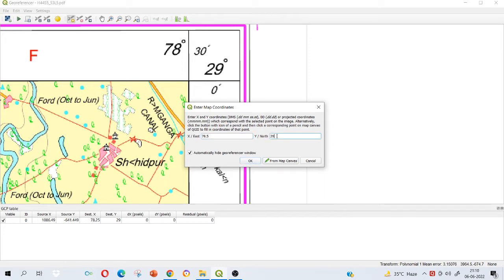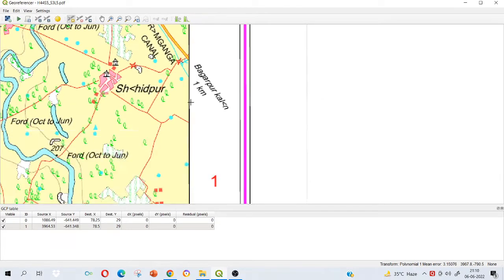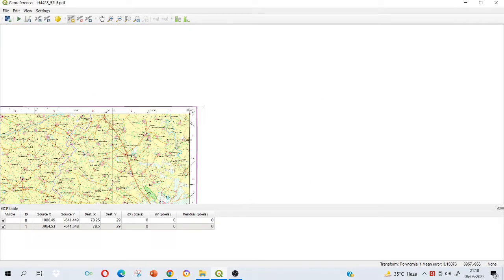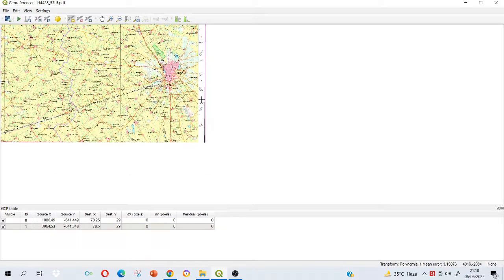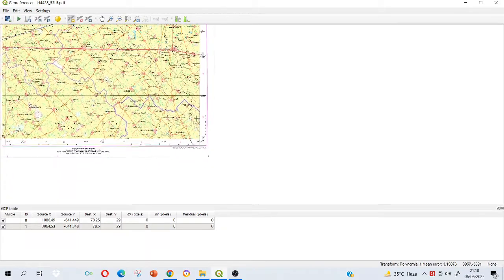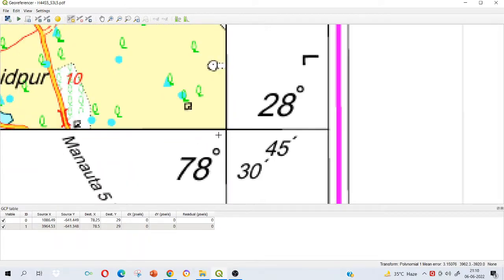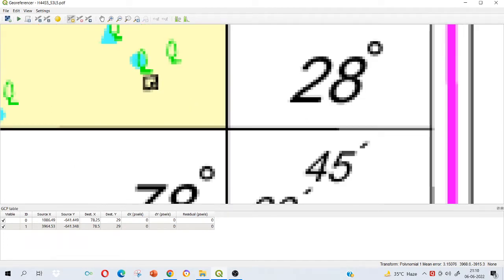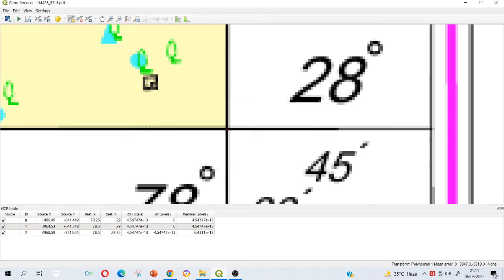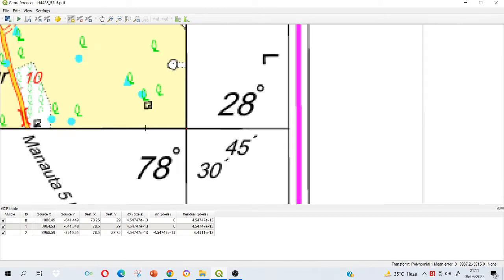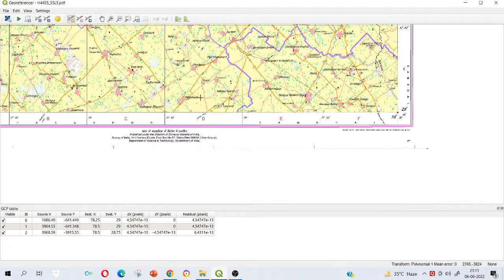Similarly, go to the bottom corner. Here also 78 degrees. Now you are aware how we have to do, so let's just quickly do it. 78.5 and this one is 28 point 45 minutes, means 45 by 60. If I do so, it will be 0.75. Click on OK. Now again, quickly go to the other corner.